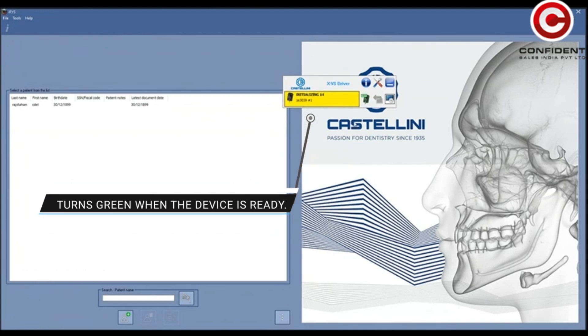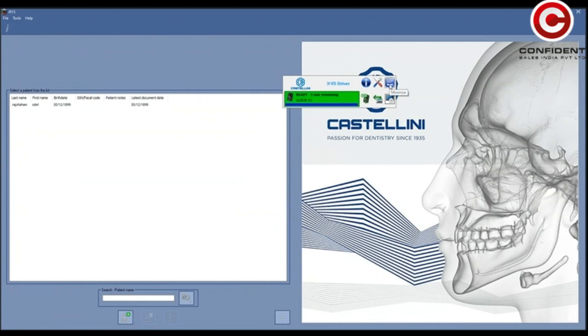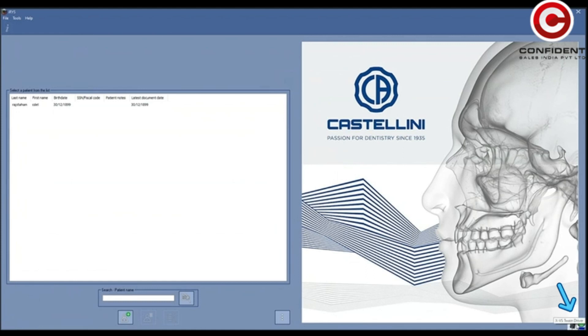It turns green when the device is ready to scan. When you minimize this window, it will go and sit in the bottom right corner.